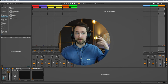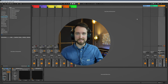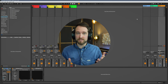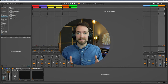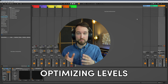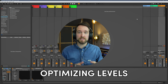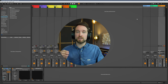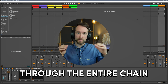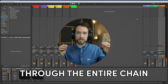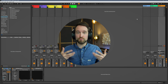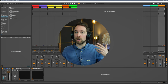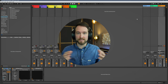So first of all you might be wondering what even is gain staging. Here is my simple definition: gain staging is optimizing the levels from your audio source to the following effects in your chain so that each processor can work with an optimal signal level.